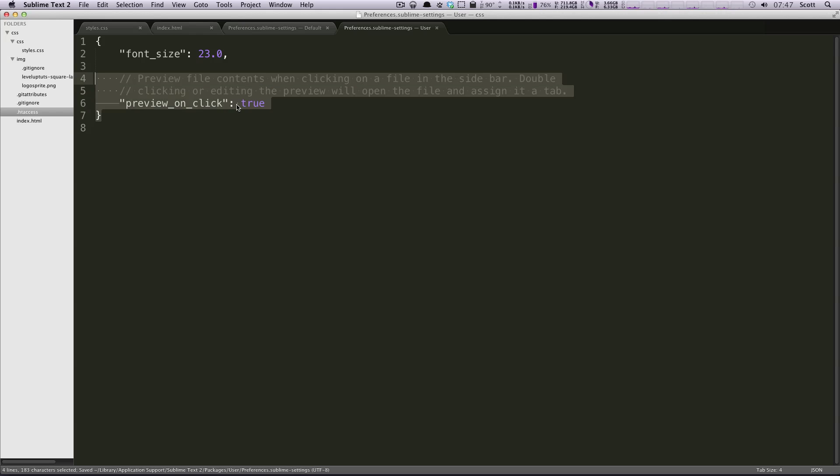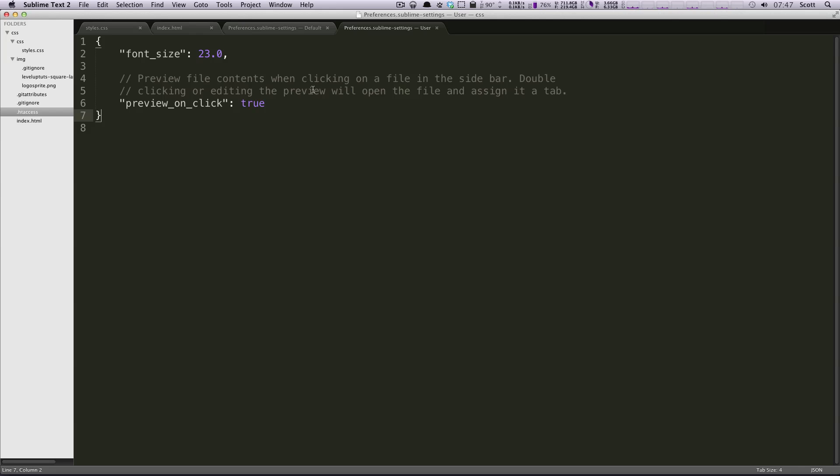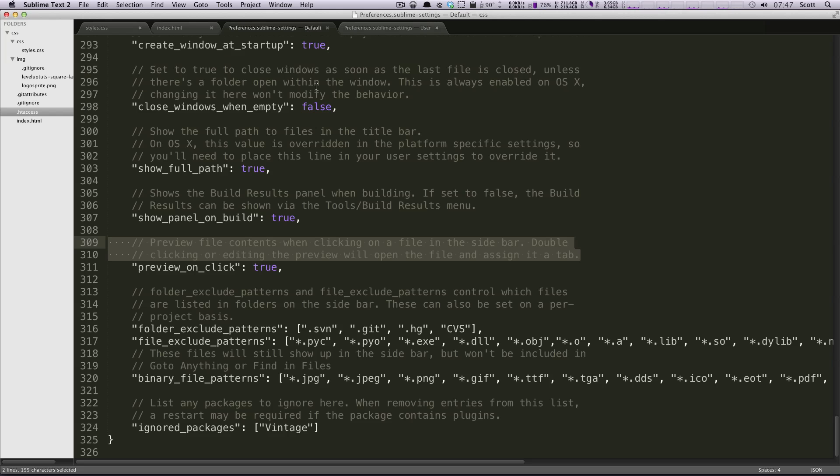So this is where you modify your preferences. There is no user interface for it like you might be used to. However, it's really not a bad system and you can get anything you want changed.